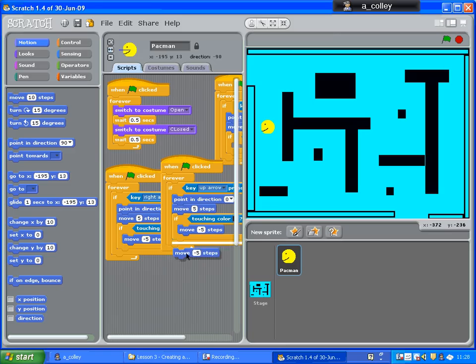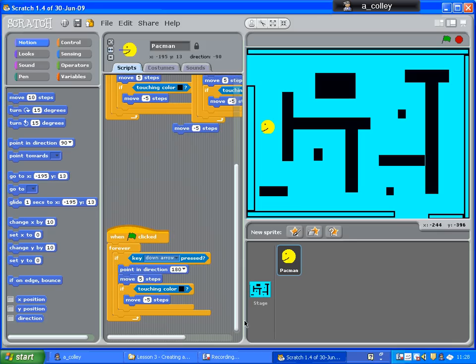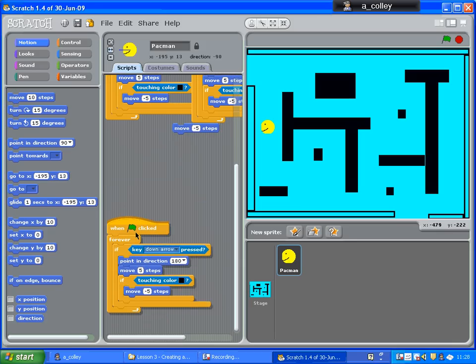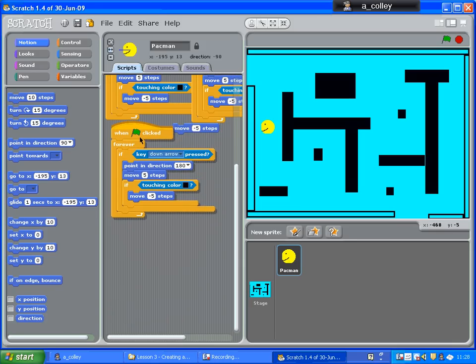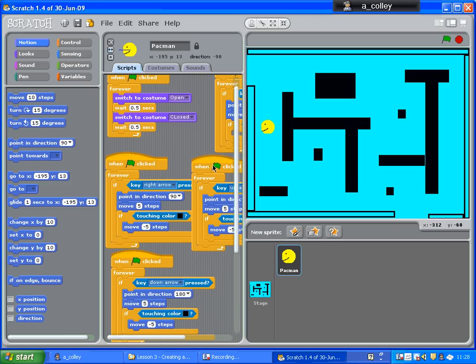I think I've got an extra move minus five steps in there. That looks like it shouldn't be there. So if touching colour, move minus five steps. There we go.